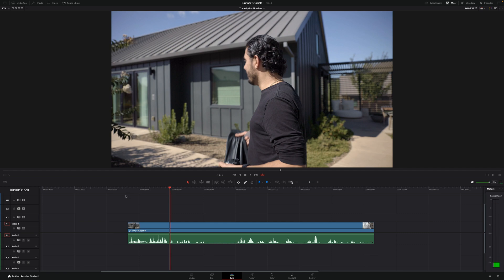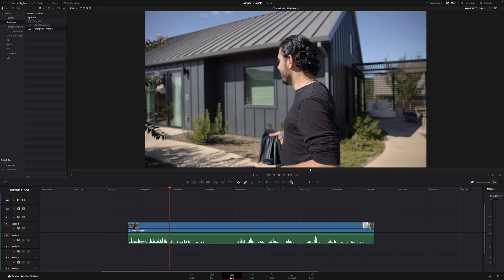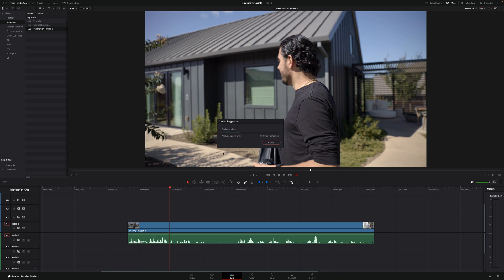So it's actually very easy. Go up top, click in media pool and then right under media pool you'll see a little icon. It's a transcribe icon. Just click on it and the audio will start transcribing.